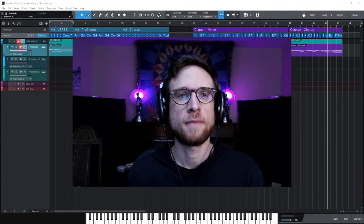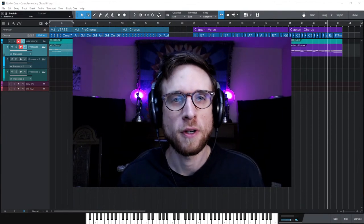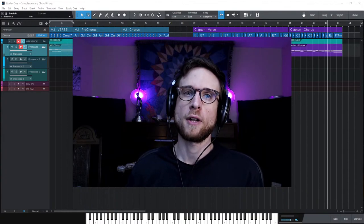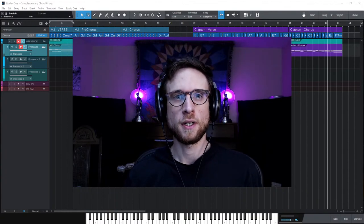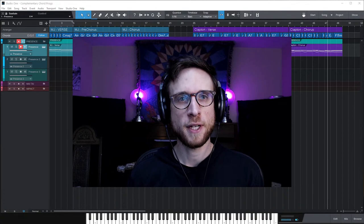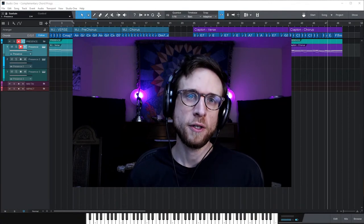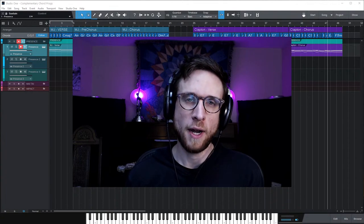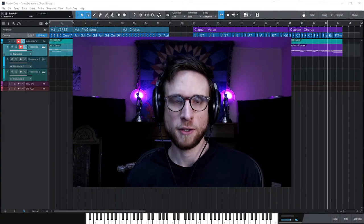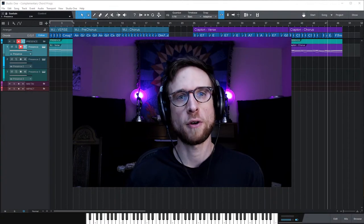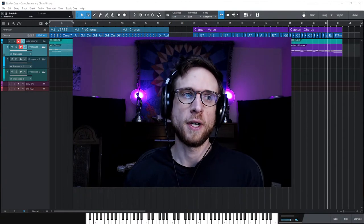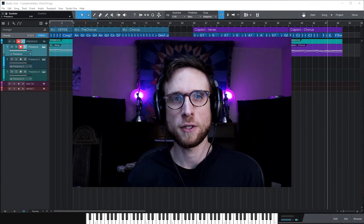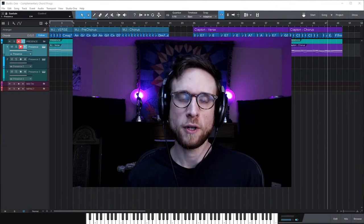Welcome everybody — and welcome to you if you're watching in the future. Today we're talking about chord progressions that work together: how to write complementary chord progressions. This could be for verse and chorus, for an intro and a drop, or any kind of song structure. We're just talking about chord progressions that complement each other.